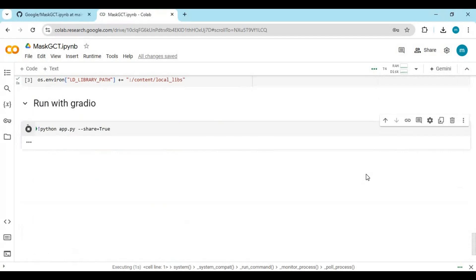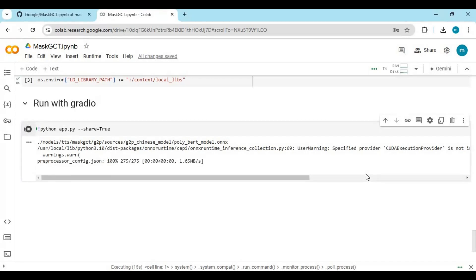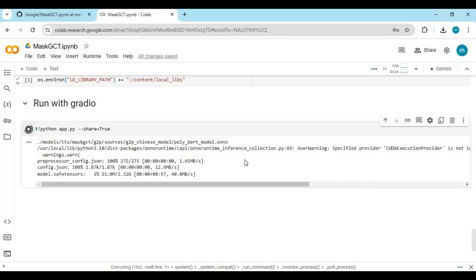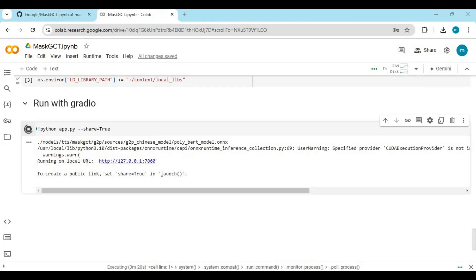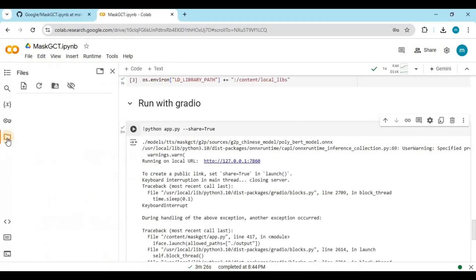Running it the first time, this will download models and take some time. If you don't see the Gradio URL, stop this cell from running. Open the folder on the left and go into the masked folder.